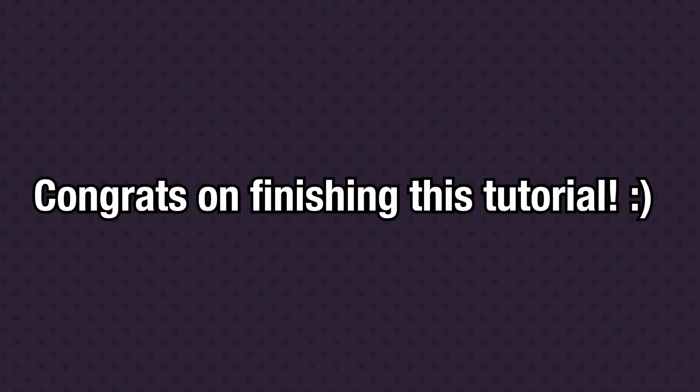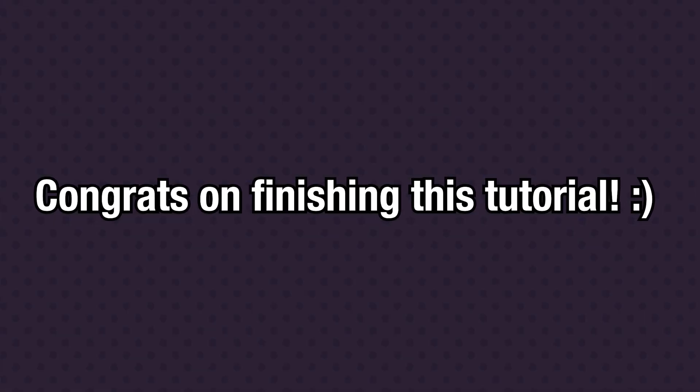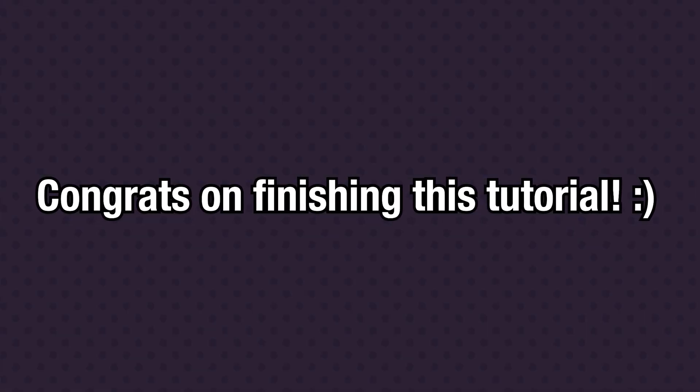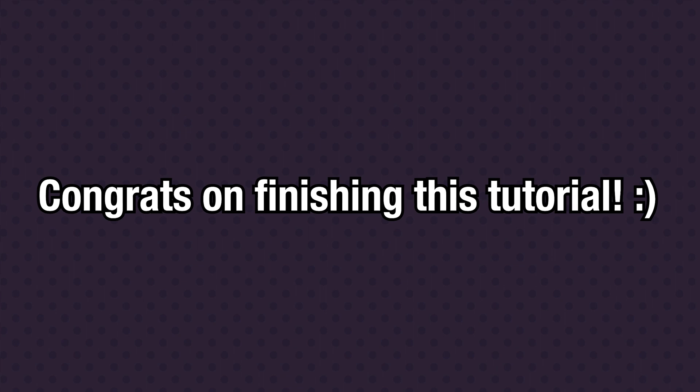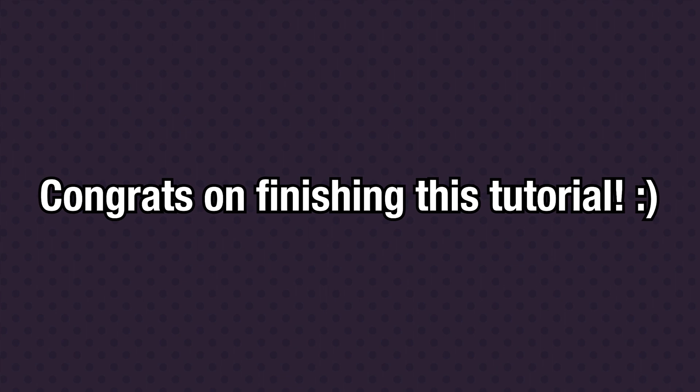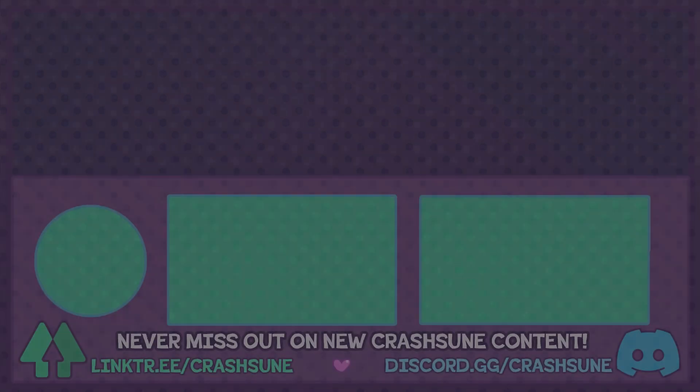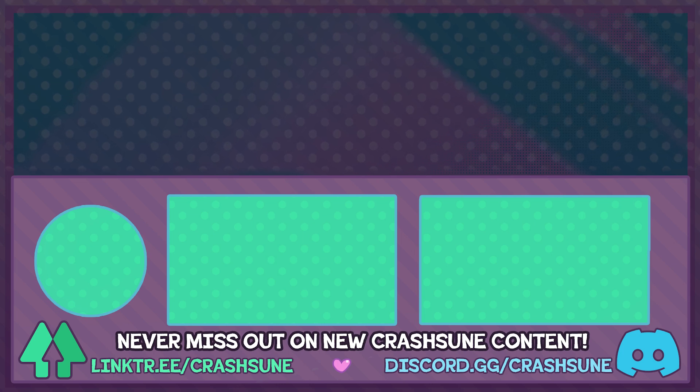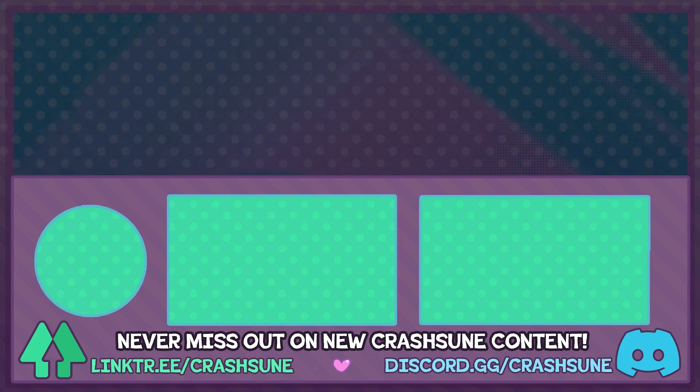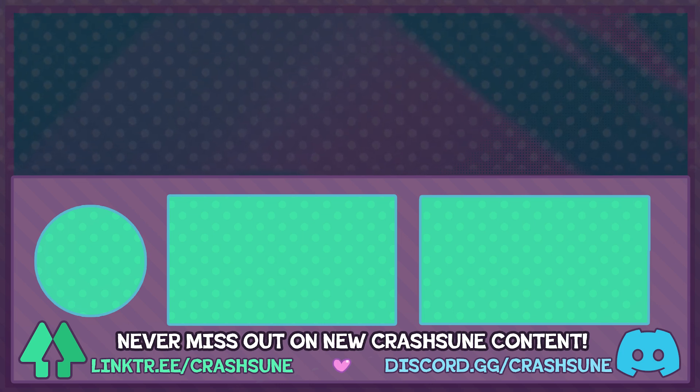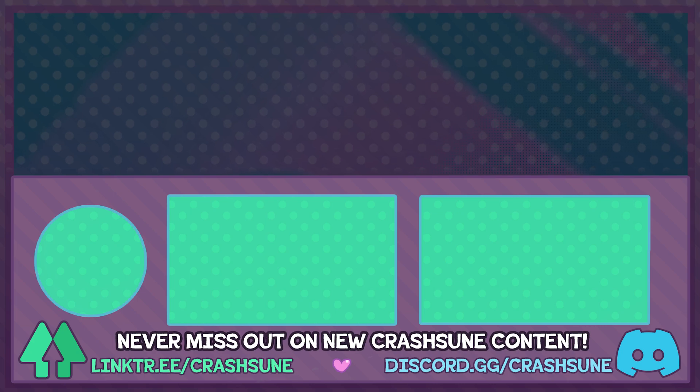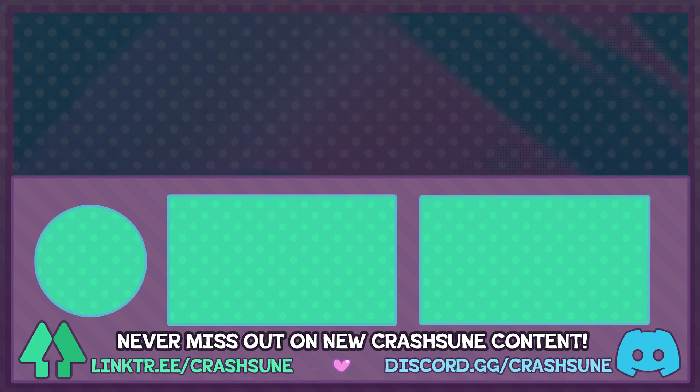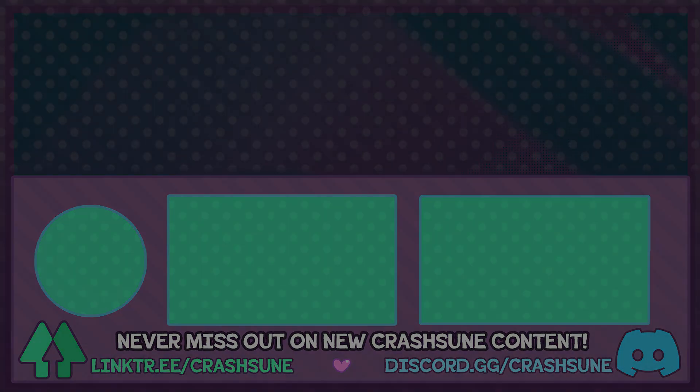Congratulations on finishing this tutorial. It might feel like a small step, but you're now one step closer to animation mastery. If you want access to an exclusive Discord community, exclusive rewards, and help ensure that I can keep making tutorials for you just like this one, check out my Patreon. Link is in the description below.